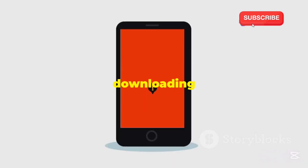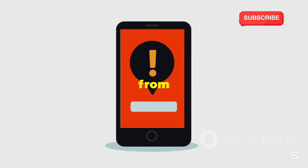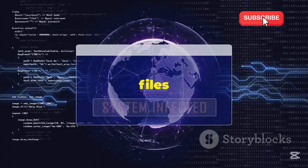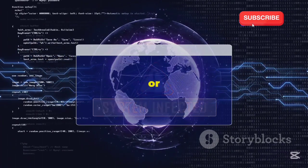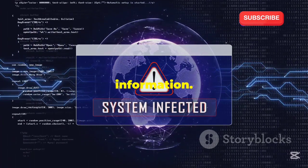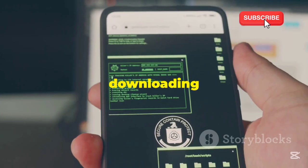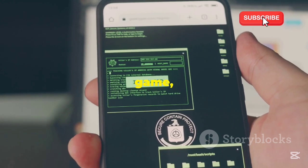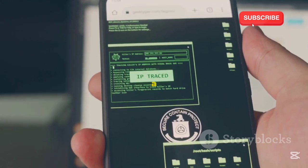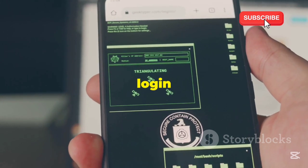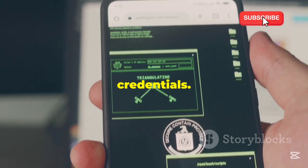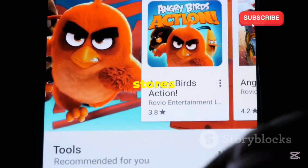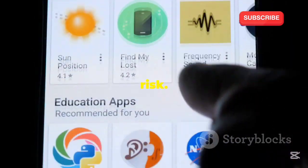Another risk is downloading APKs from untrusted sources. These files might be modified to include malware or steal your information. Imagine downloading what you think is a popular game, only to find out it's a fake app designed to steal your login credentials. Always stick to official app stores to minimize this risk.